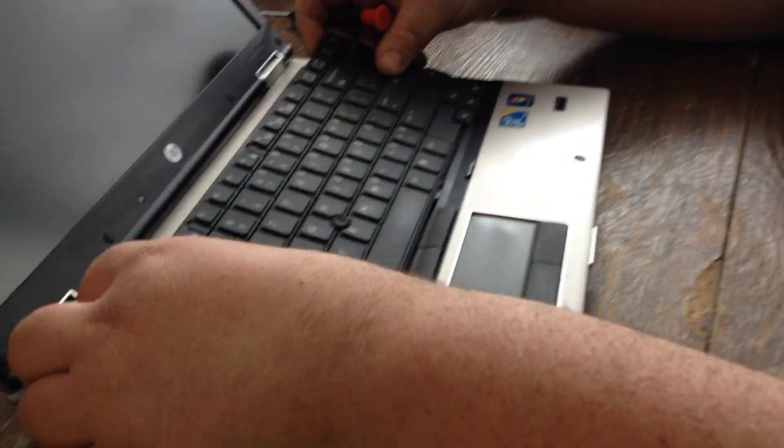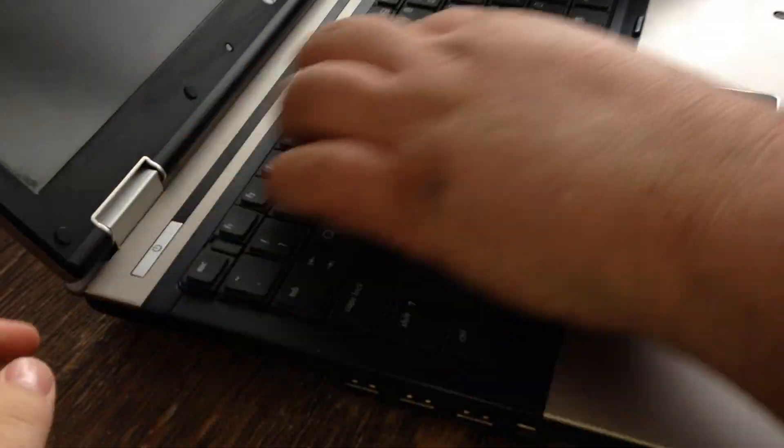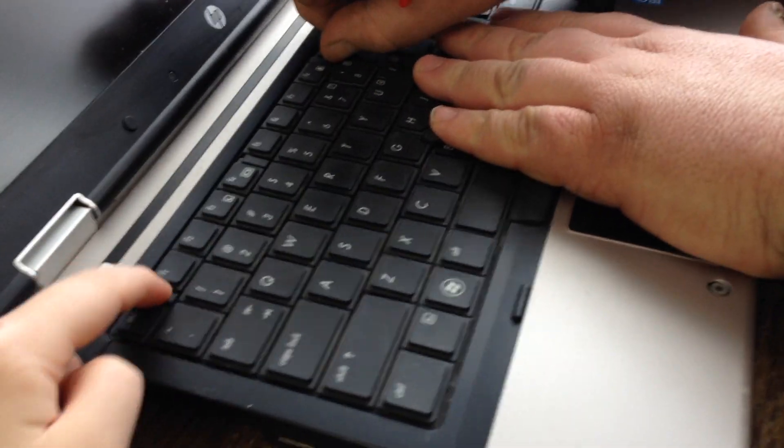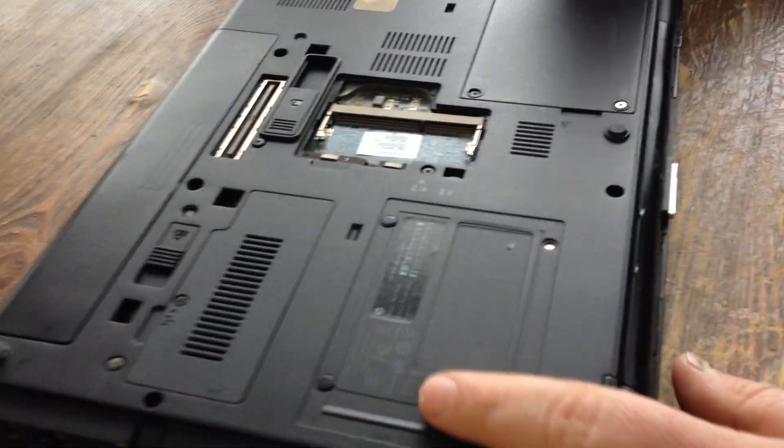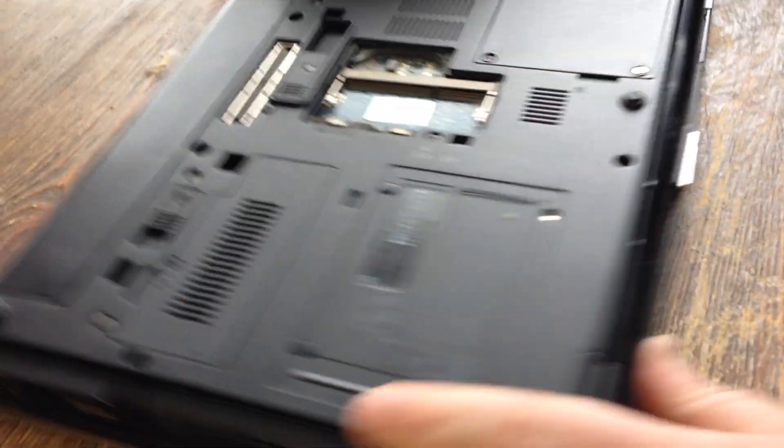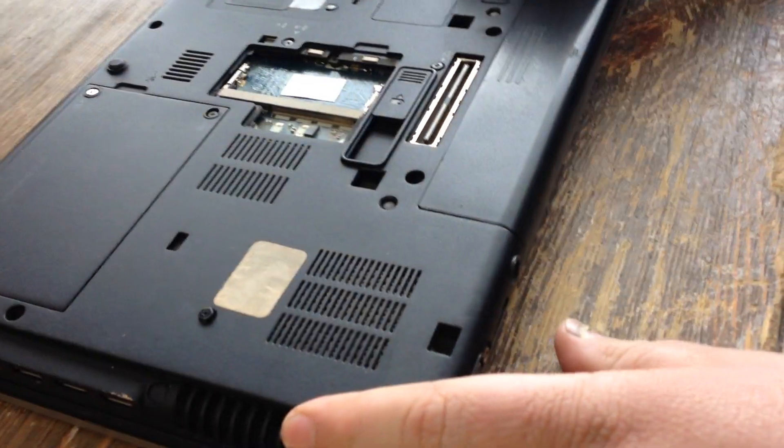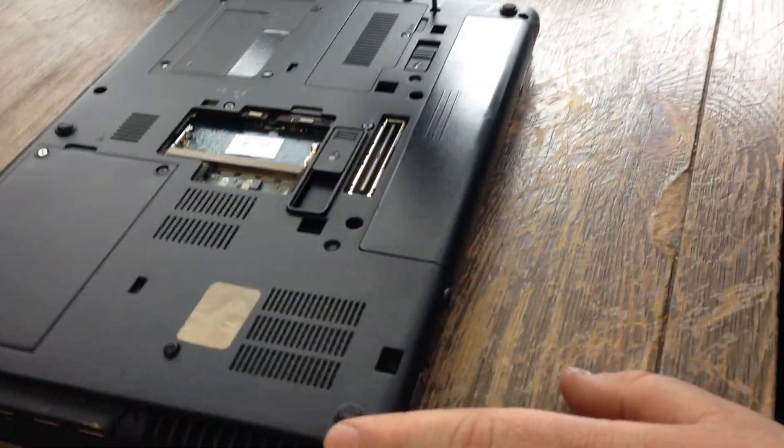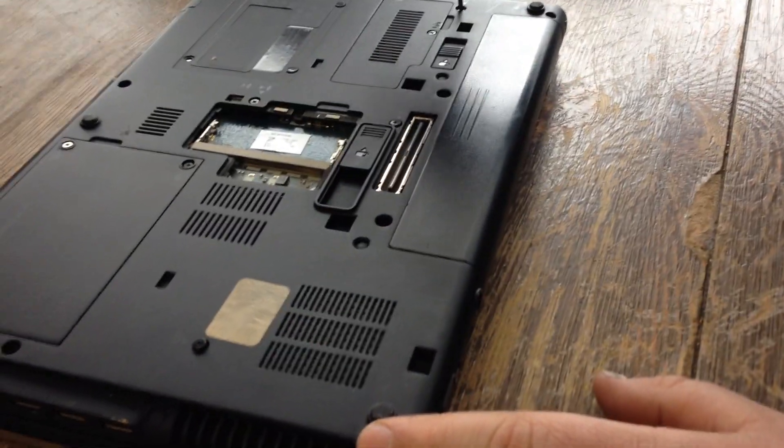Put your keyboard back in, put your tabs up, flip it back over, spin it, tighten up your keyboard screws.